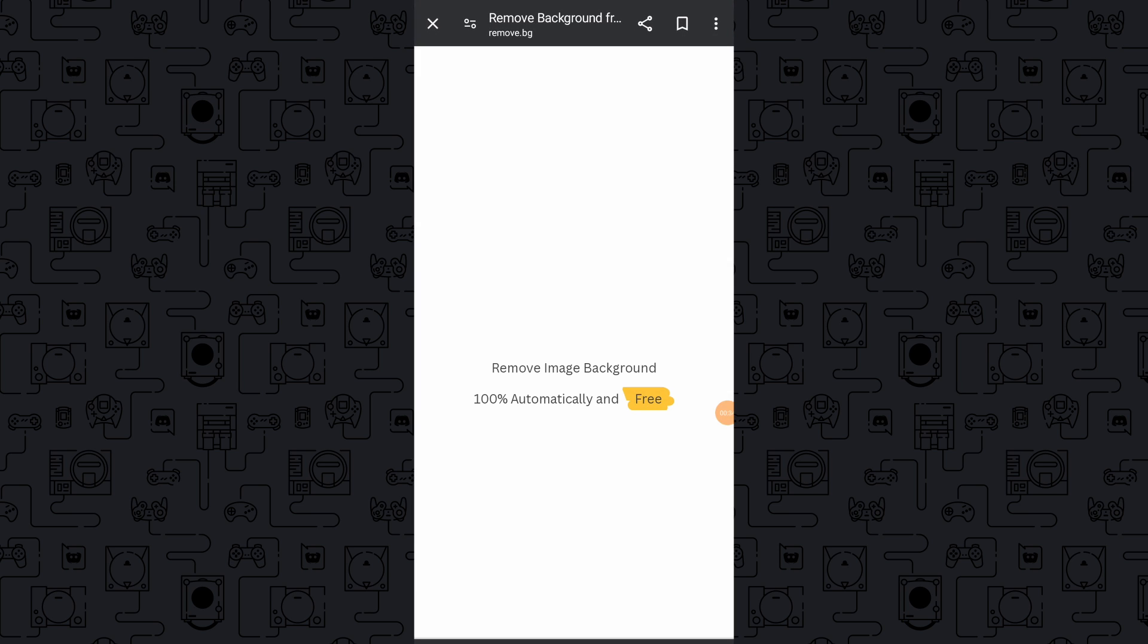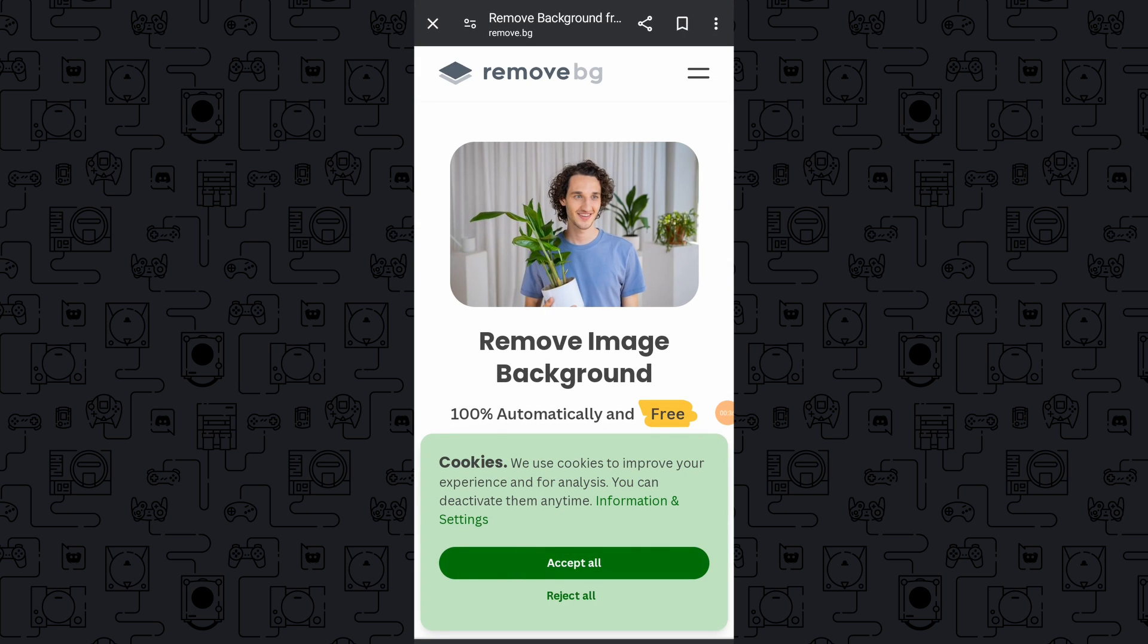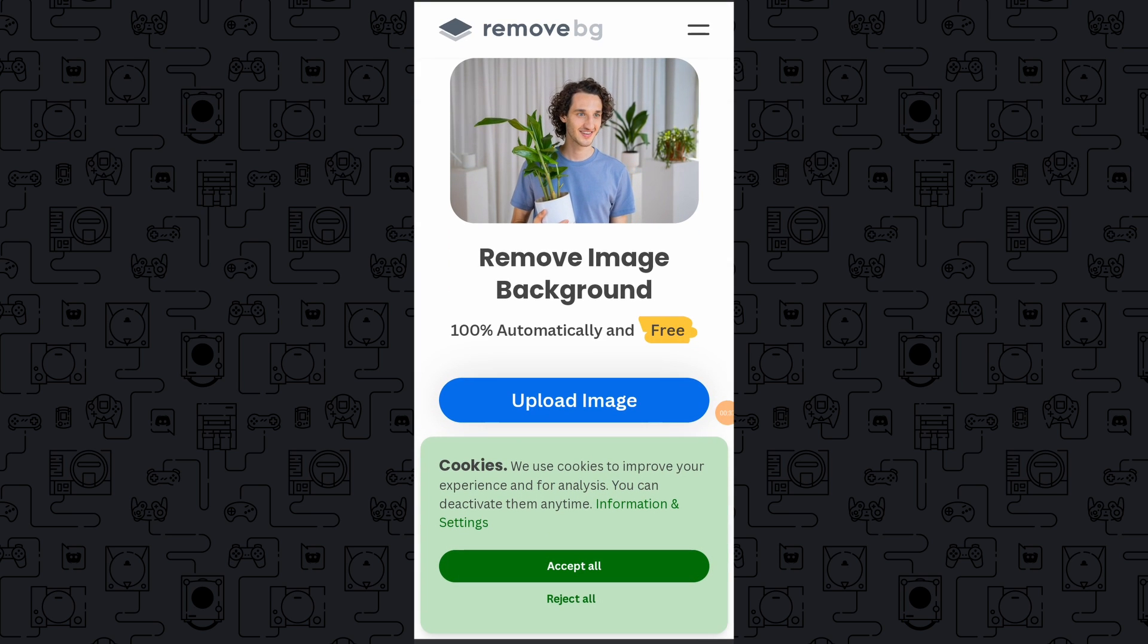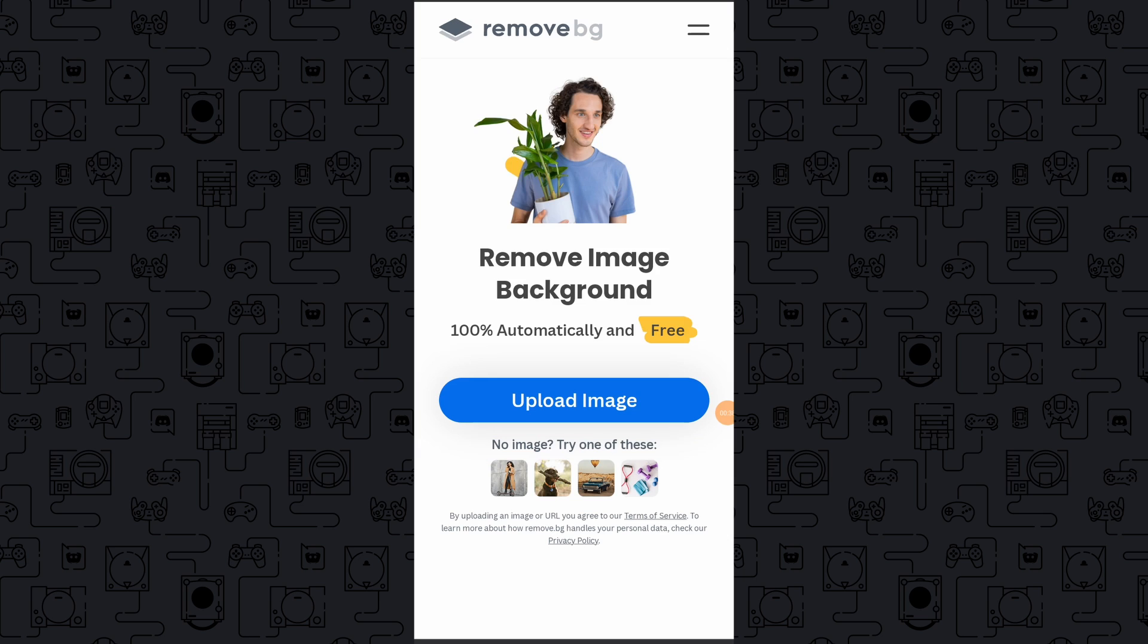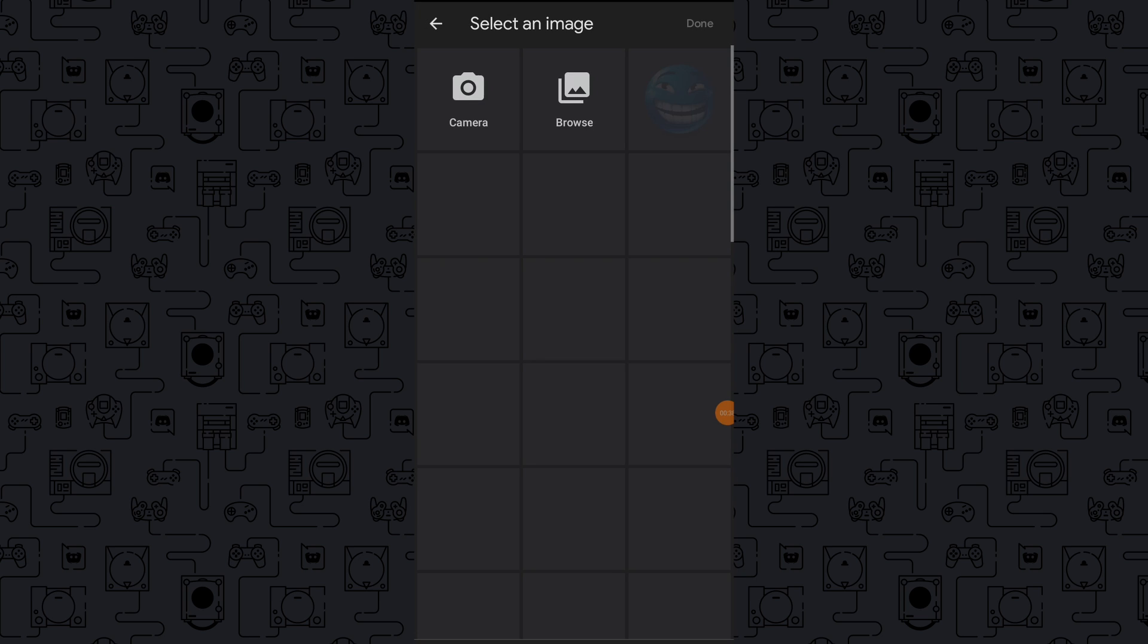Upload your image to the background removal tool, customize the image as needed, and then download it or save it to your device gallery.